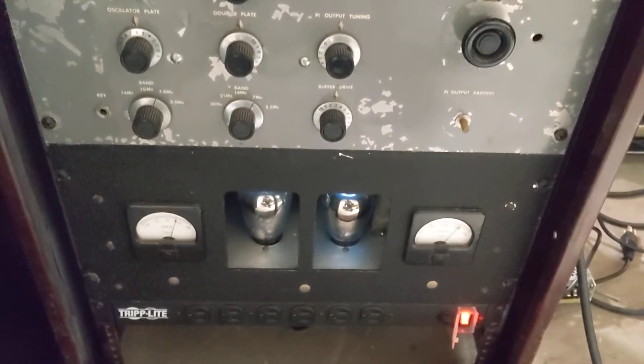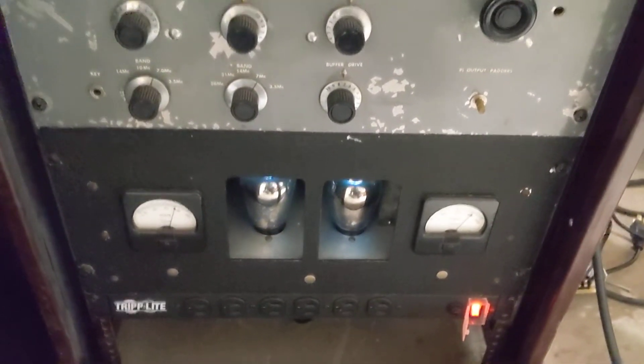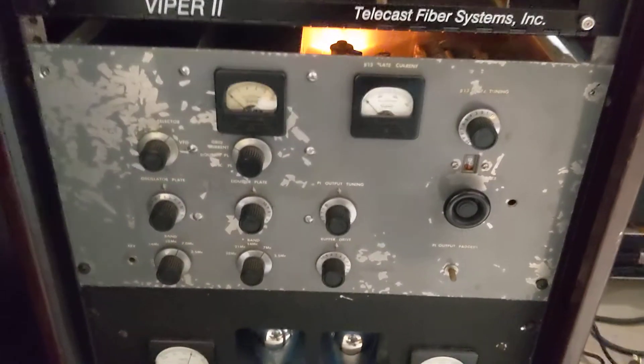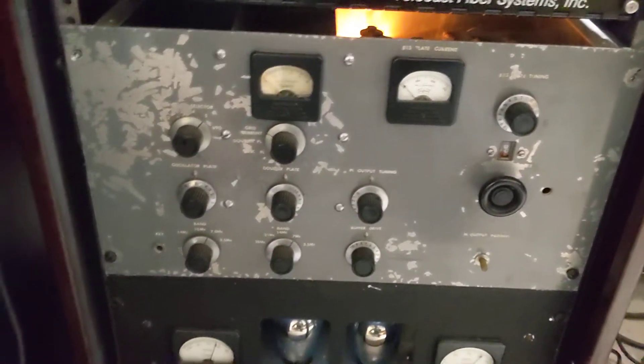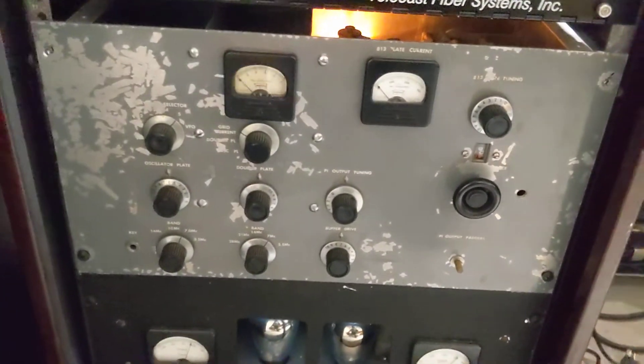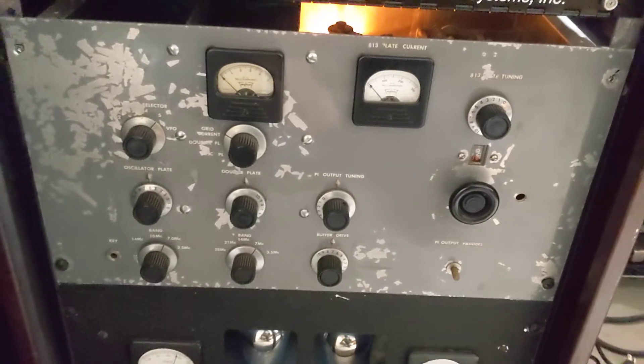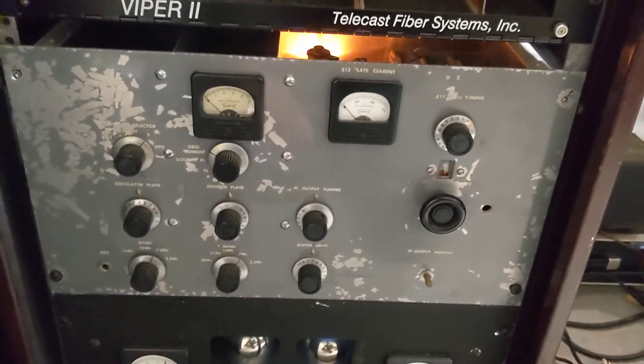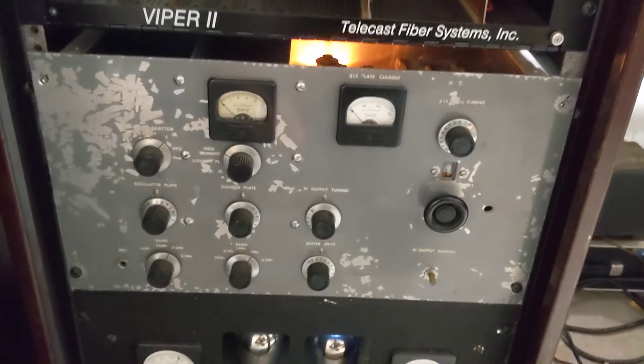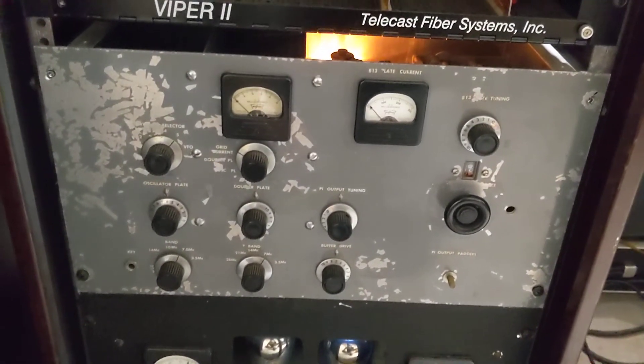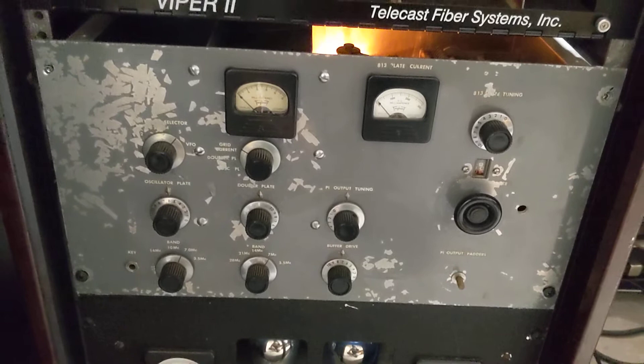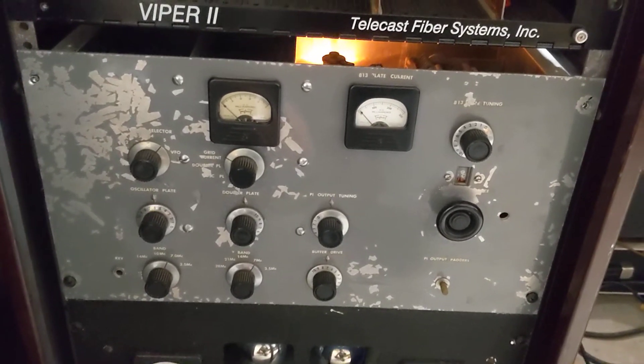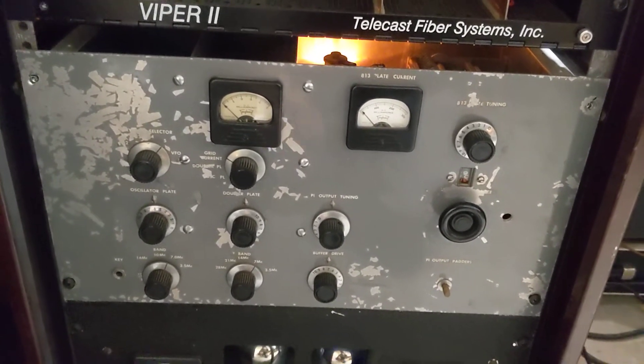Above that is my CW exciter and transmitter. It's an 813 and just a very typical homebrew design.